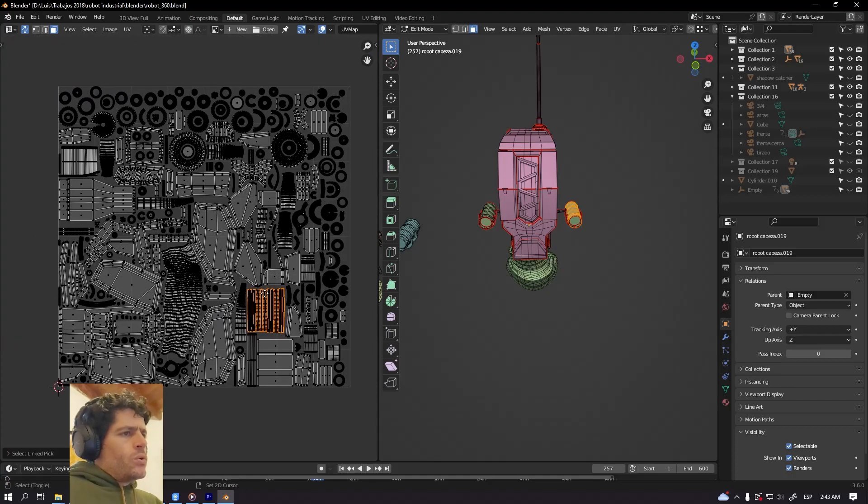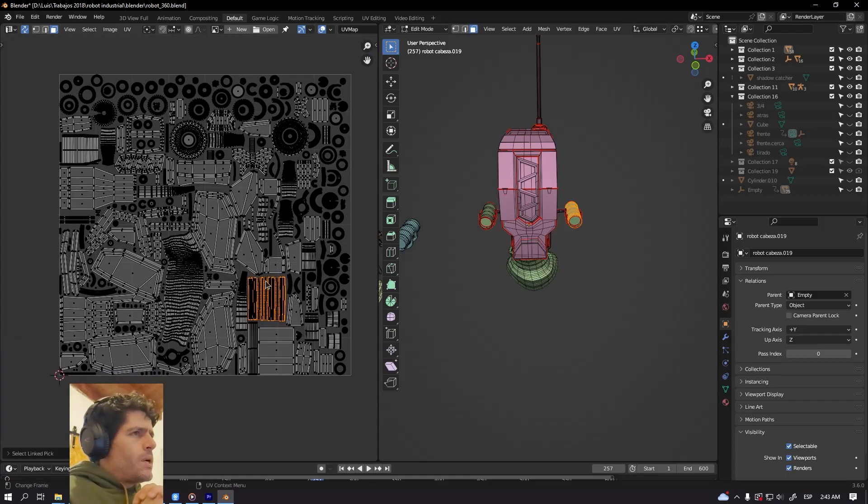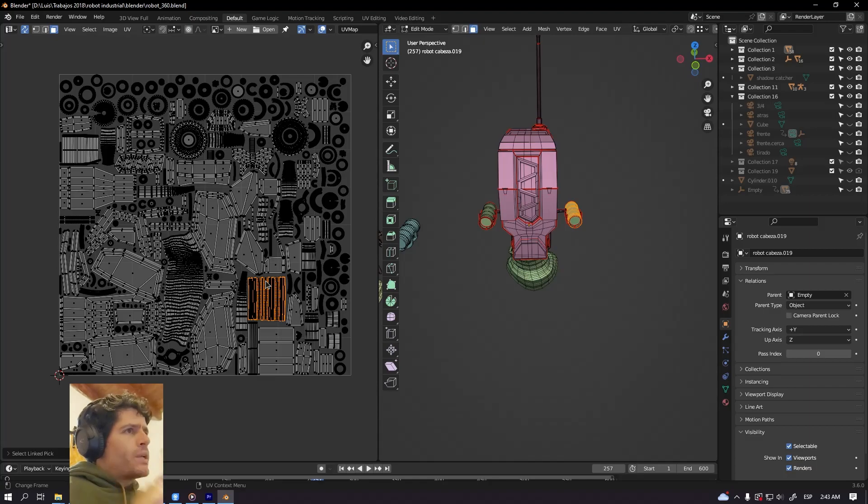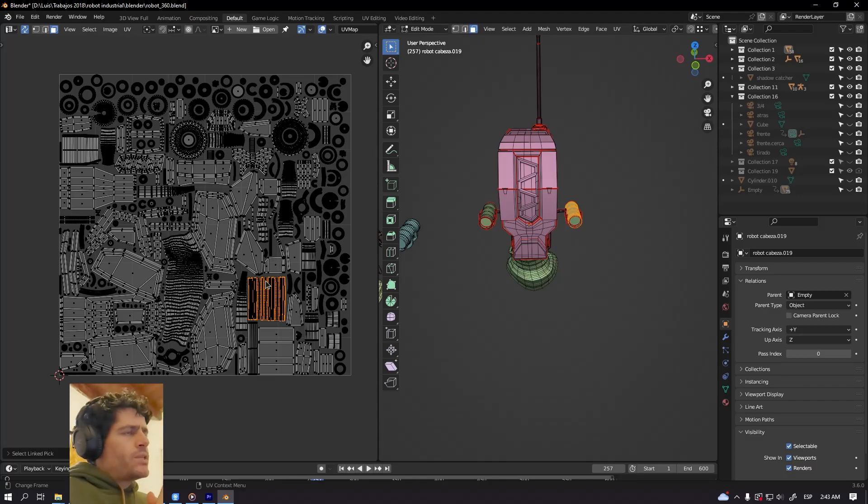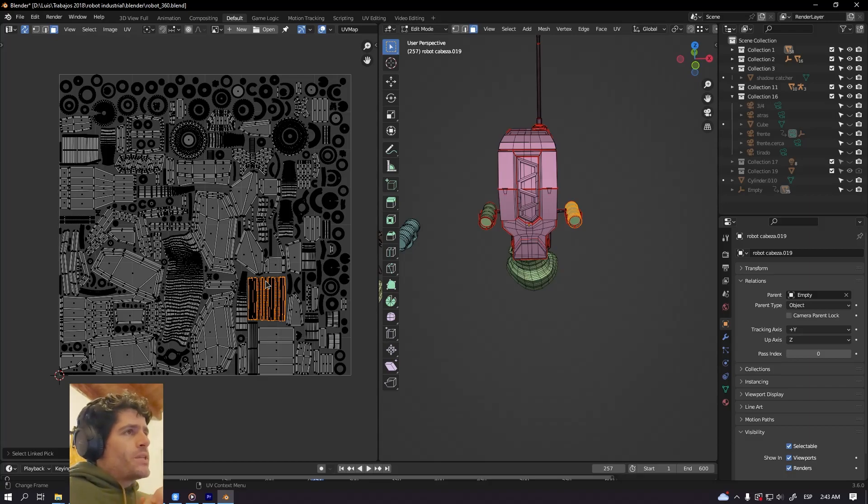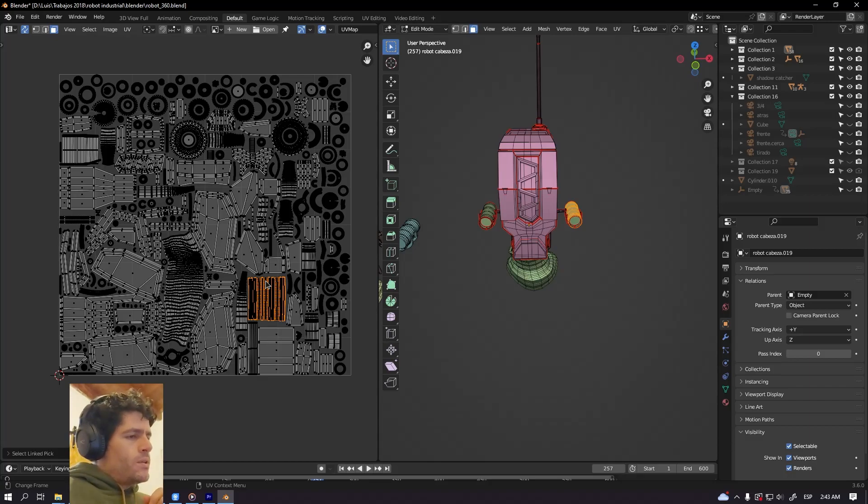So these are the new features about Blender 3.6 new UV packing engine. I think they are really amazing. I'm really happy with the Blender developers as always, but with these new features they are great.